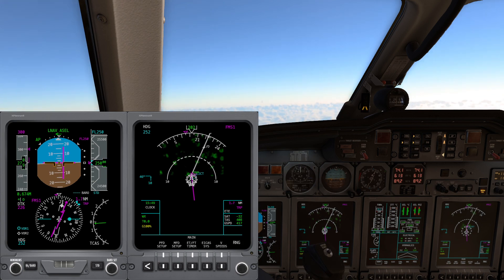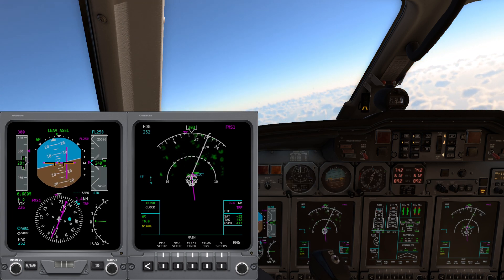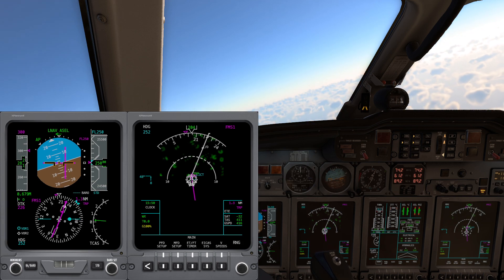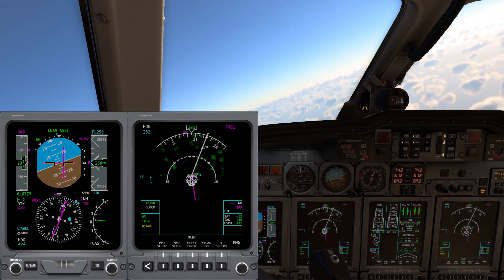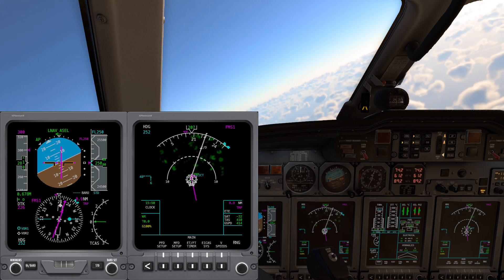Hello guys, welcome back to the second part of the flight, covering the descent phase, the arrival phase and the approach phase.